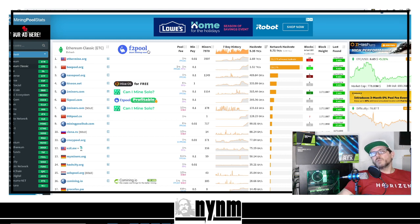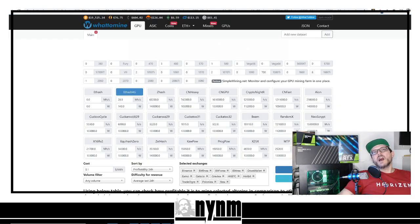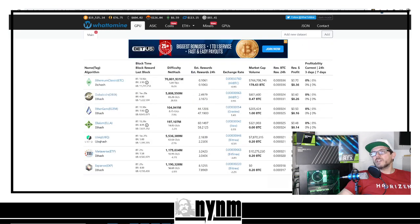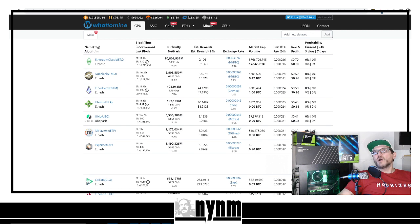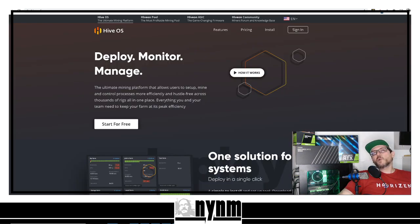Head over to miningpoolstats.stream/ethereum-classic to figure out which mining pool you want. Whether it's solo mining or GPU mining, you'll want a pool close to you. It also shows you pool fees, minimum payouts, how many miners are online, hash rate, and more. If you want to know how much those four gigabyte and three gigabyte cards are going to make, head over to whattomine.com, punch in your hash rate, and it will show you estimated earnings.